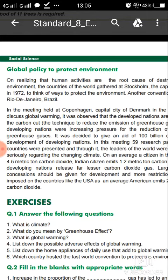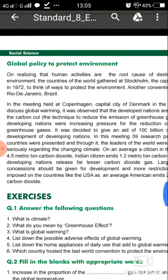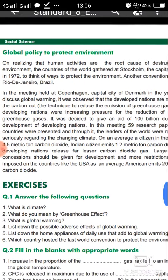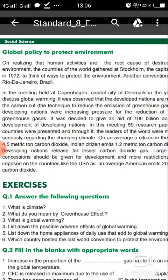Every US citizen produces 20.6 metric tons of greenhouse gases. Developing countries like India should be given aid of about 100 billion dollars. An average person releases 4.5 metric tons, an average Indian releases 1.2 metric tons, and a citizen of the USA releases 20.6 metric tons of greenhouse gases. September 16 is observed as Ozone Day all over the world.